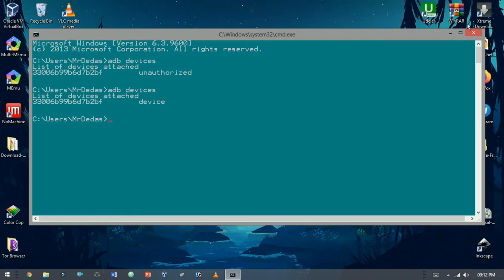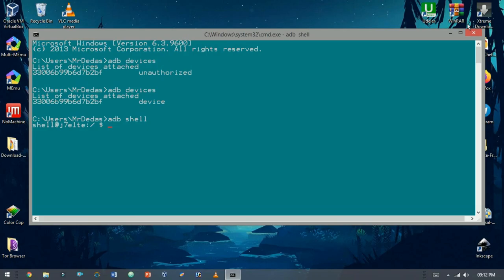Now you can type all useful commands to interact with Android. To interact with the shell, just type adb shell. As here we just interact with the shell.